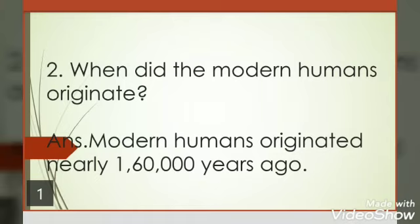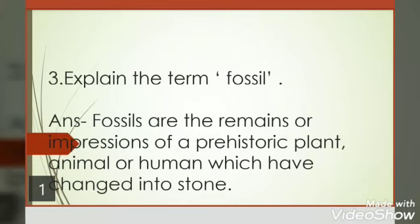Question 3: Explain the term fossil. Answer: Fossils are the remains or impressions of a prehistoric plant, animal, or human which have changed into stone. The rest of the questions I will explain afterwards.